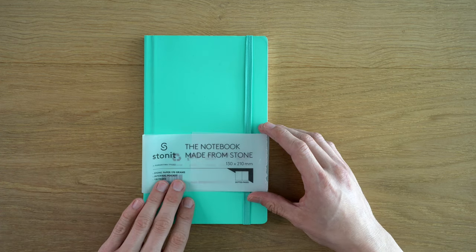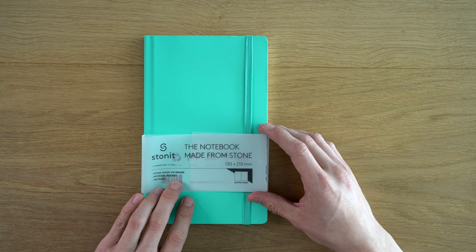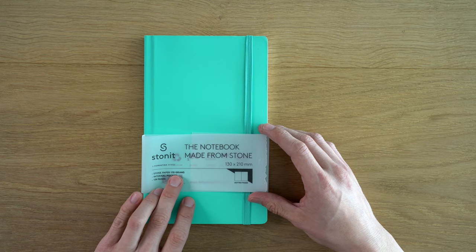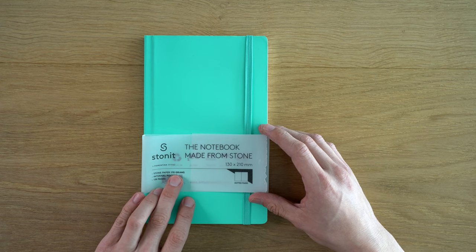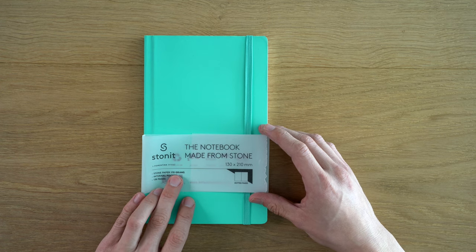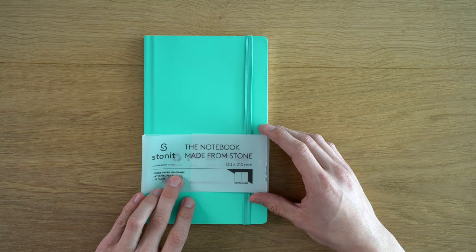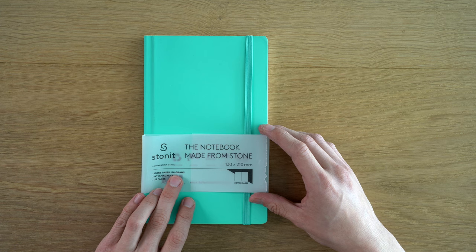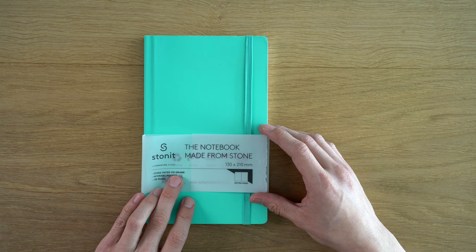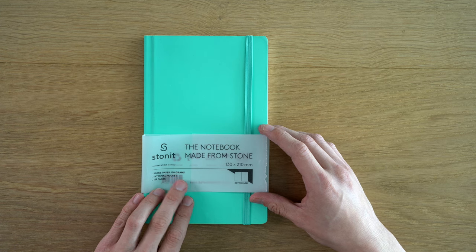So the stone paper is 170 grams, which sounds really heavy. I mean, it is really heavy. It doesn't feel like 170 gram paper. It's definitely not as thick as that.